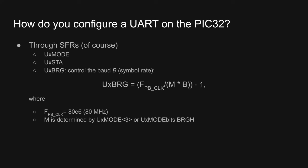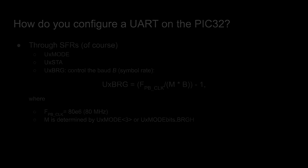The third SFR relevant to configuring a UART on the PIC is the UXBRG register, which sets up a piece of hardware called the baud rate generator. The baud rate generator takes as input the peripheral bus clock, and outputs a clock signal whose frequency is some fraction of the peripheral bus clock frequency. The value you load into the BRG register can be computed using this equation. It depends on b, the desired baud, the frequency of the peripheral bus clock, and m, a divider whose value is specified in the mode register, as we discussed moments ago.